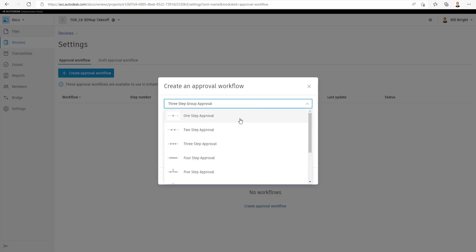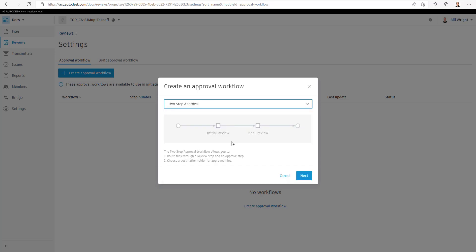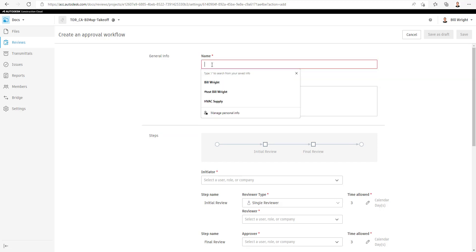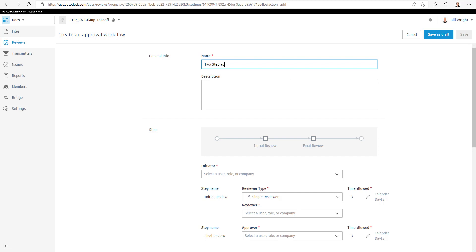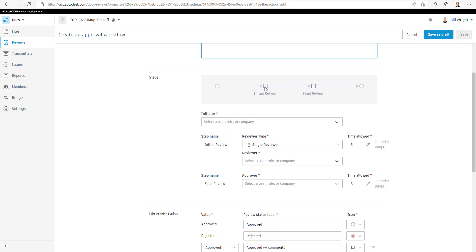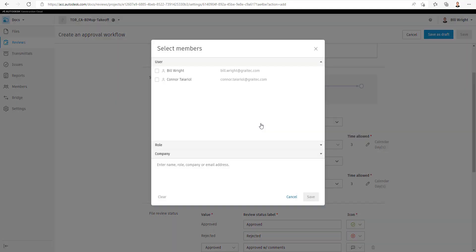Let's go back to our two-step approval and select the Next button. Now you just have to give your approval a name. For this approval workflow, we're going to name it a simple two-step approval, but this could be more complex if you like. Add a bit of a description. After that, you'll see that we have the steps area where we can begin setting up this template.